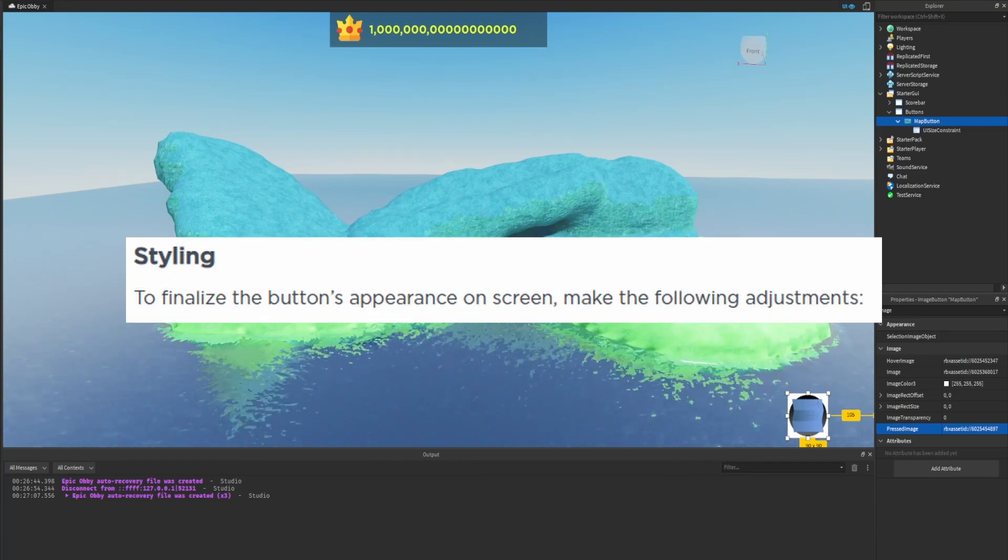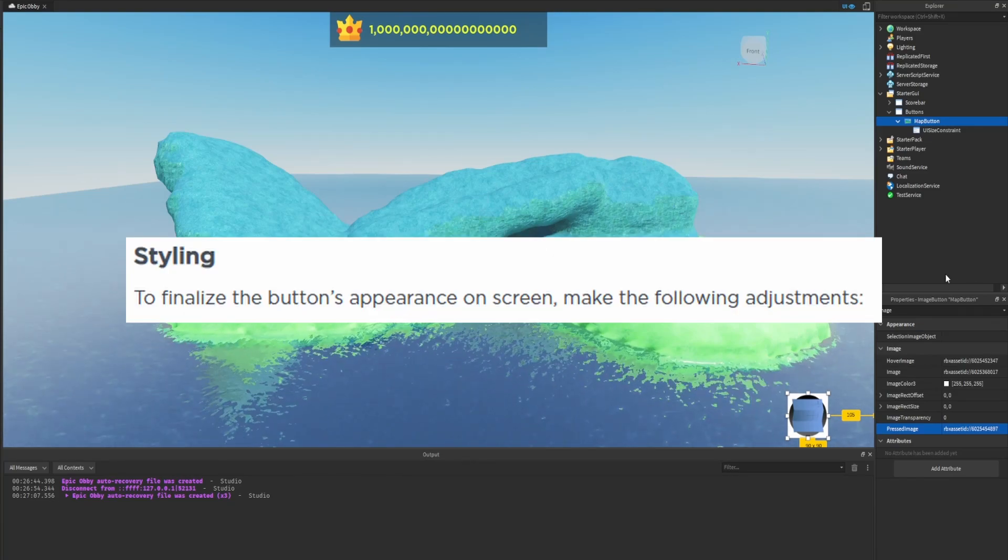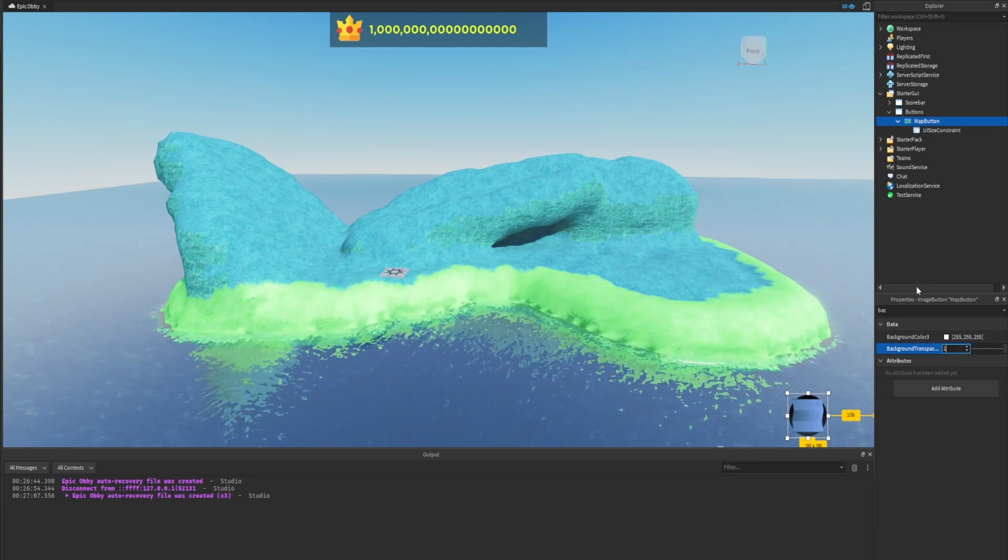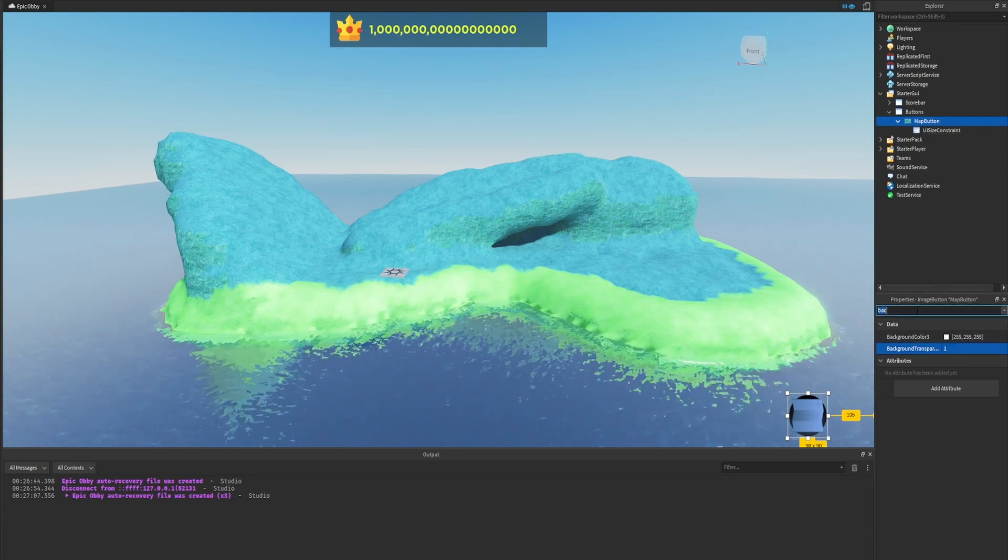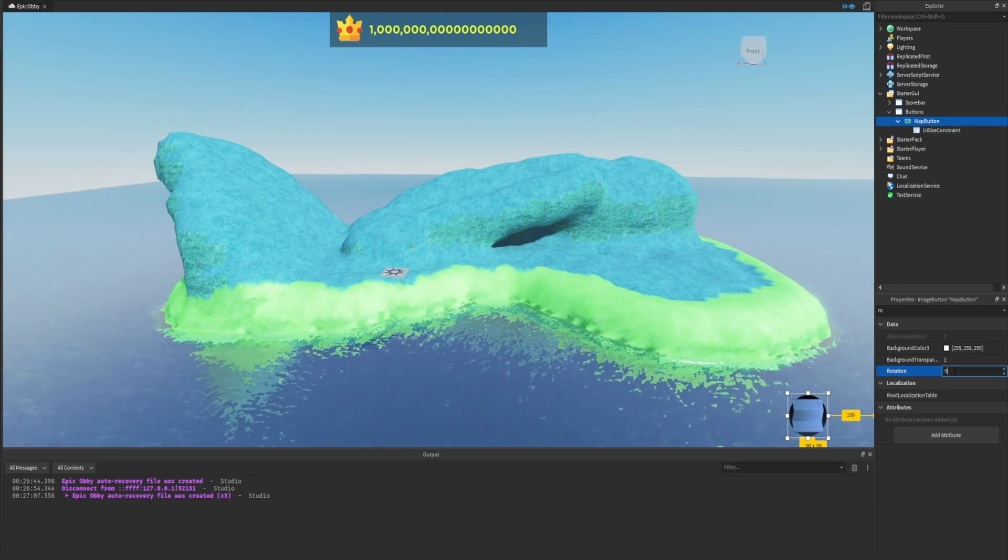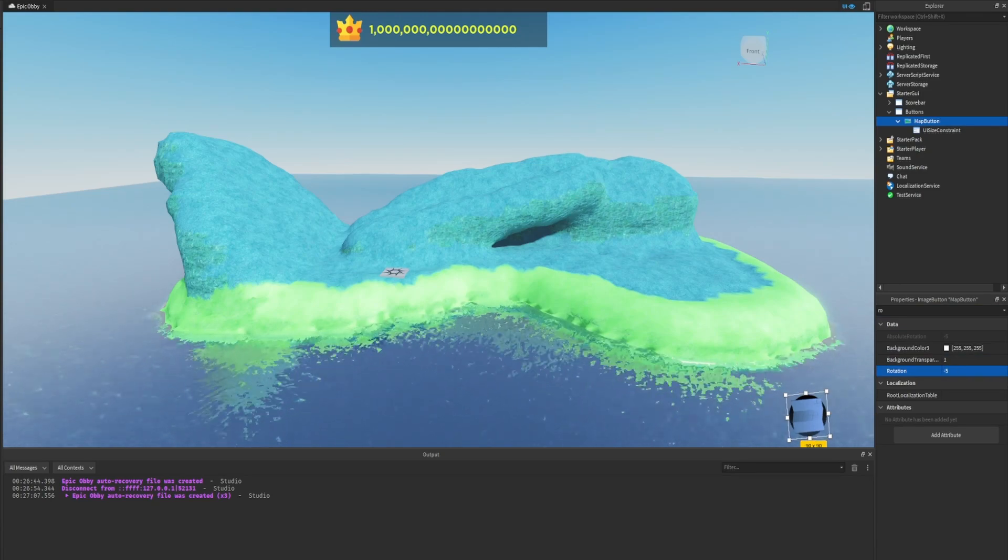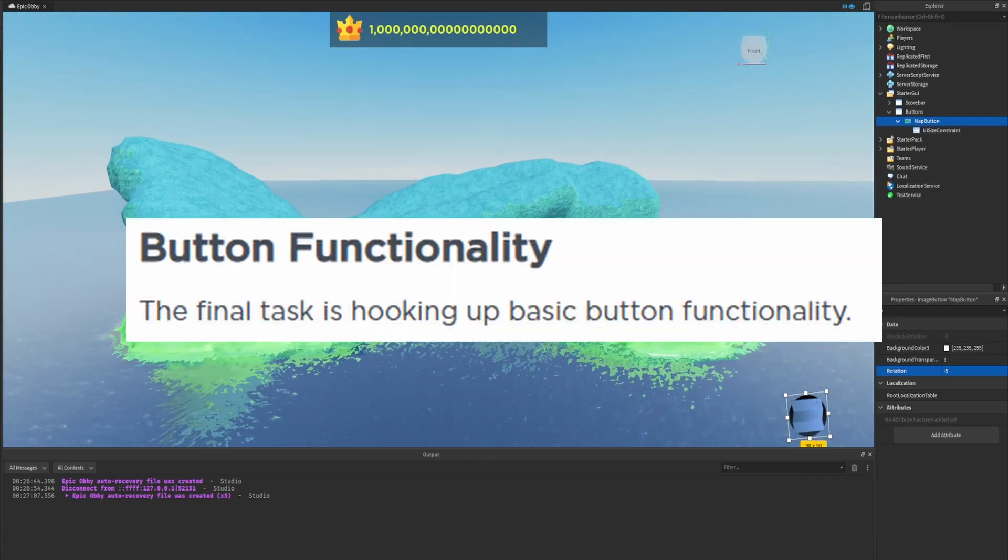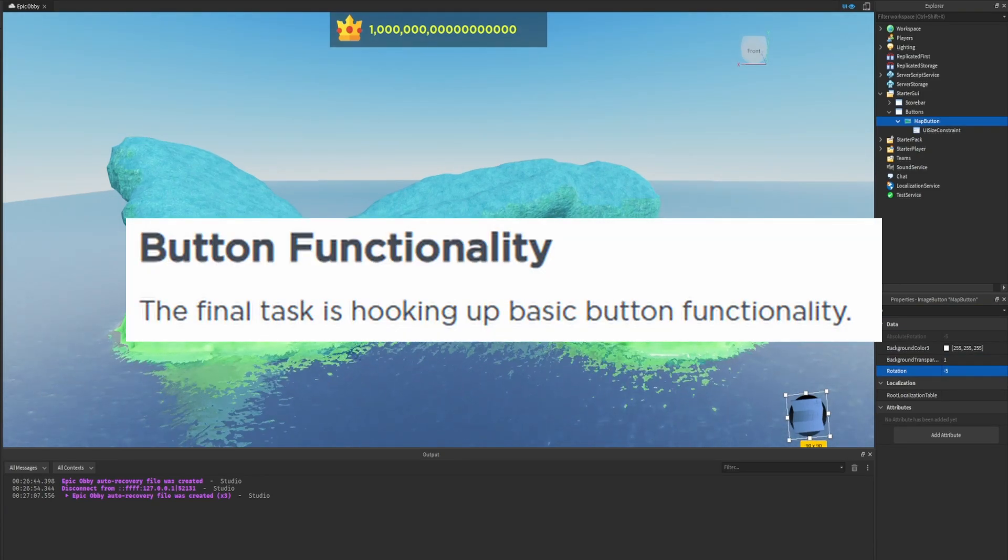Styling: to finalize the button's appearance on screen, make the following adjustments. We want to set the background transparency to 1 so that we don't see the background. We want to rotate the button slightly, so let's look up rotate and set that to negative 5 so now it's slightly tilted.